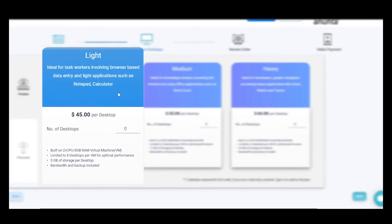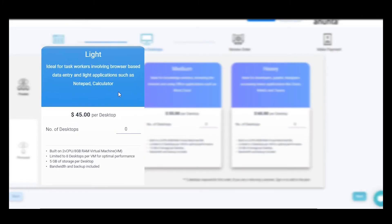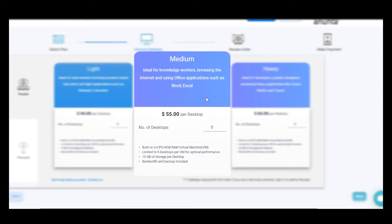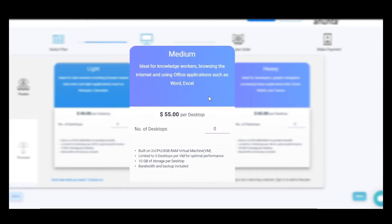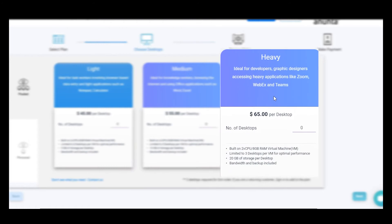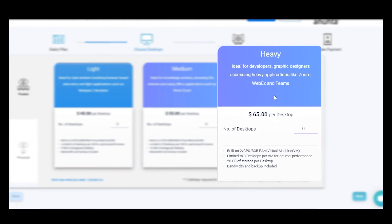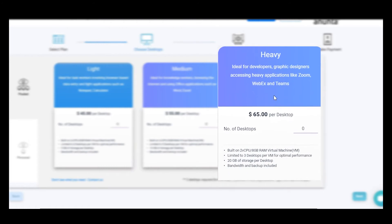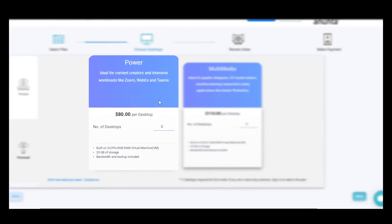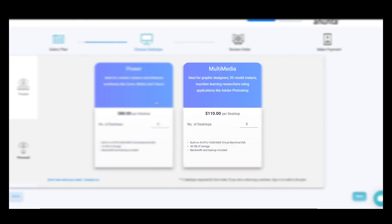For simple browser-based data entry use cases. For using Microsoft apps and browsing the internet. For designers and developers. For real-time audio-video applications like Zoom, WebEx, etc.